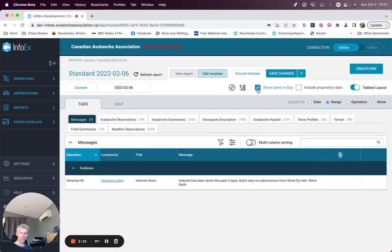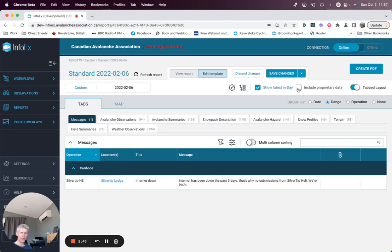Show latest and date, you probably will want checked on. Include proprietary data will allow you to select, for instance, avalanche observations submitted through the avalanche control extension that were not shared to InfoEx or your run list extension status ratings.